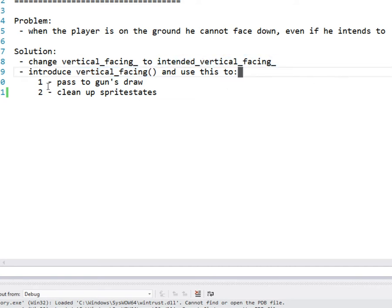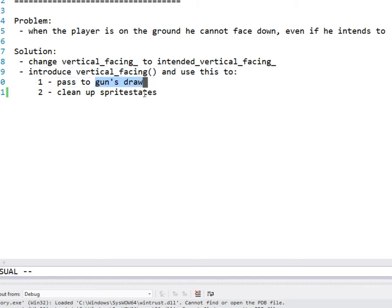So this is going to be a short episode again, and we're going to use the vertical facing, the actual vertical facing when we pass it to the gun's draw method, and we can also use it to clean up our initialized sprites. So yeah, let's get started.